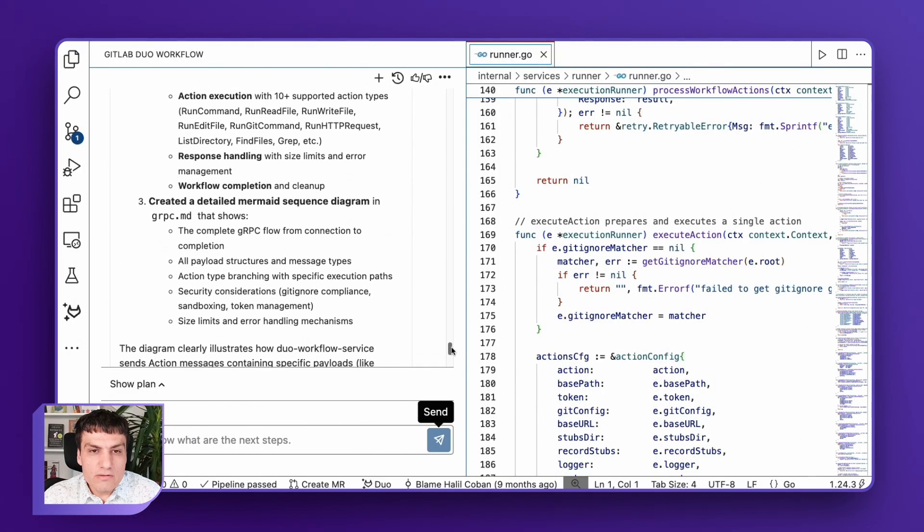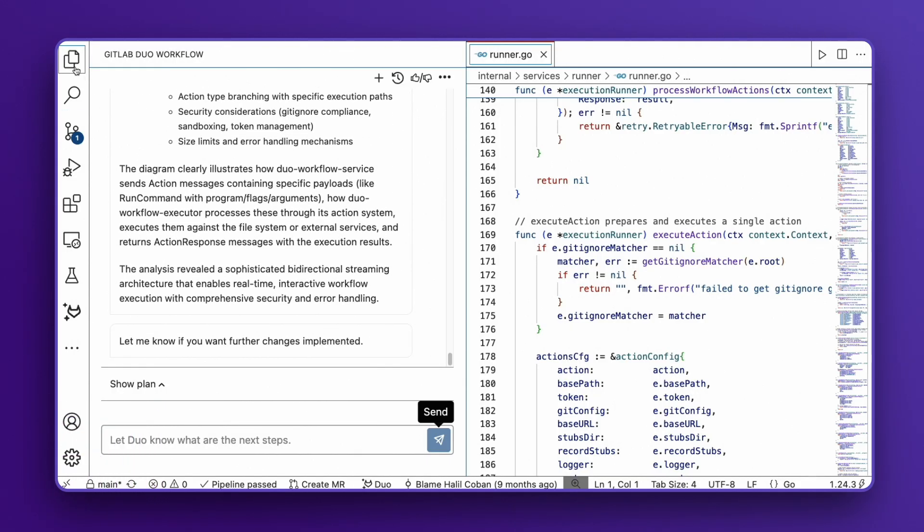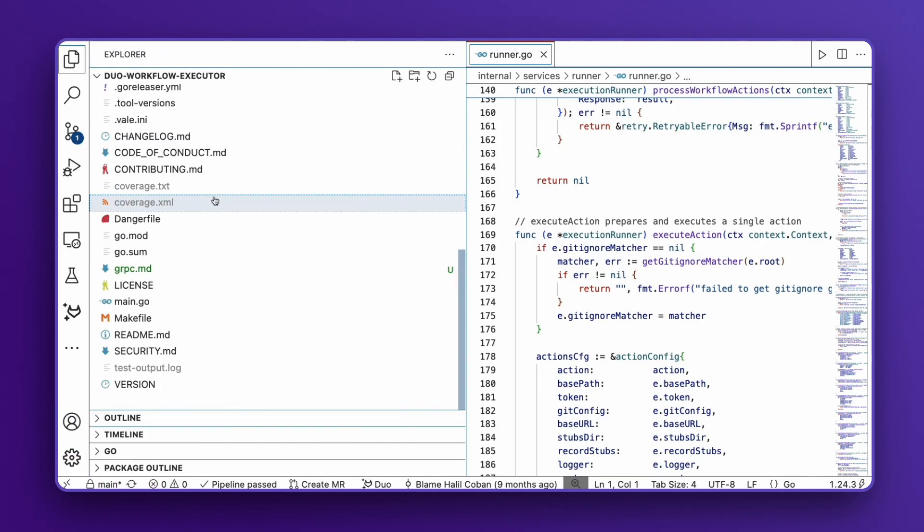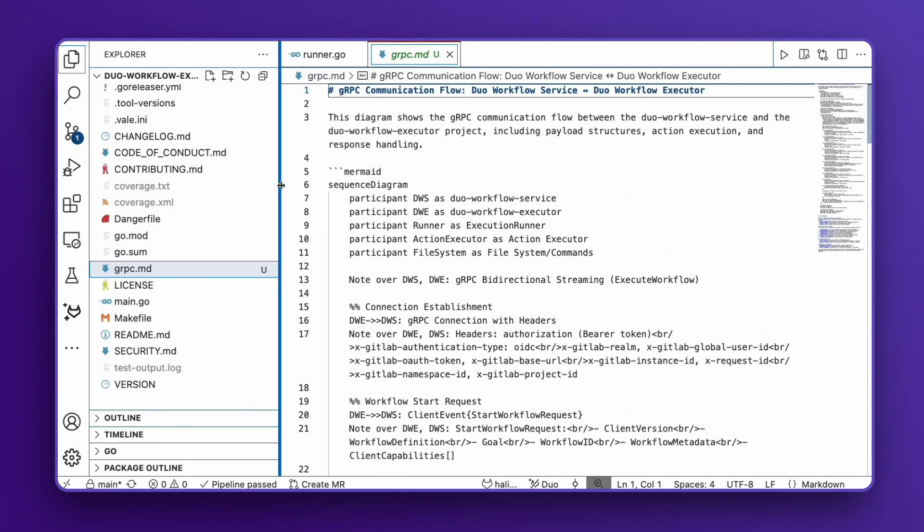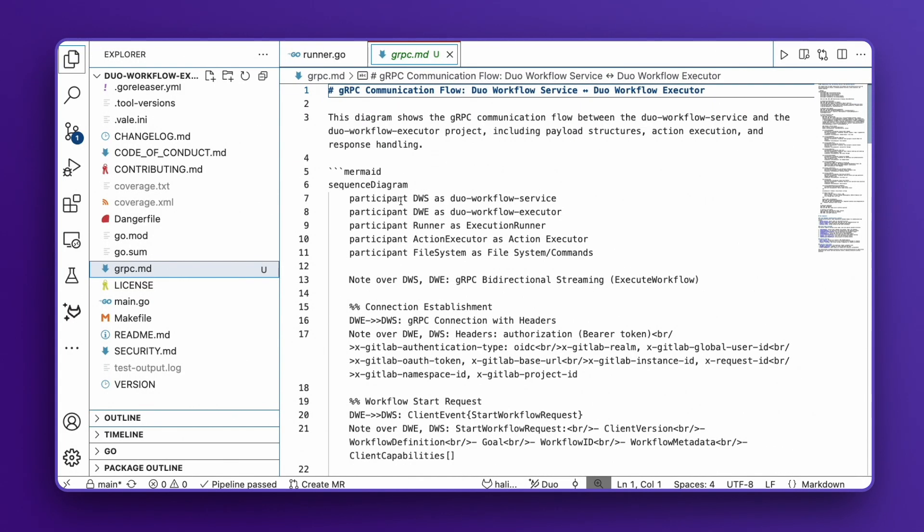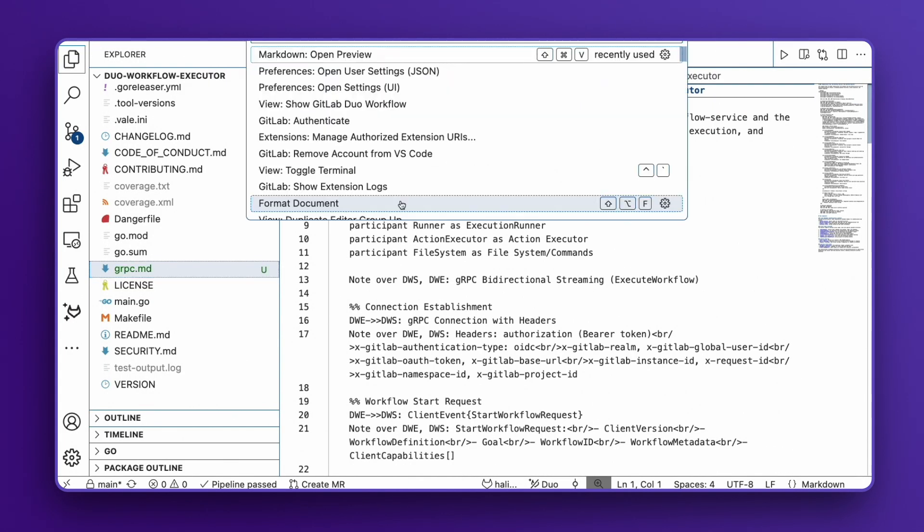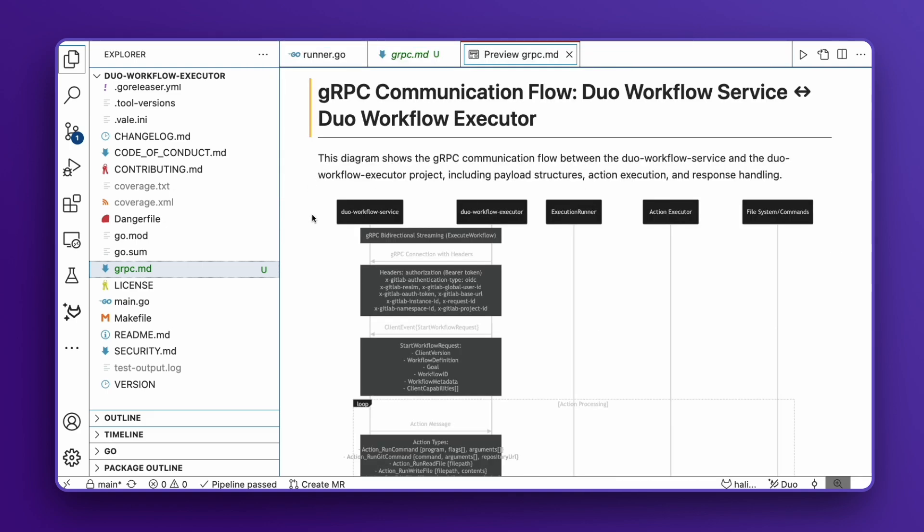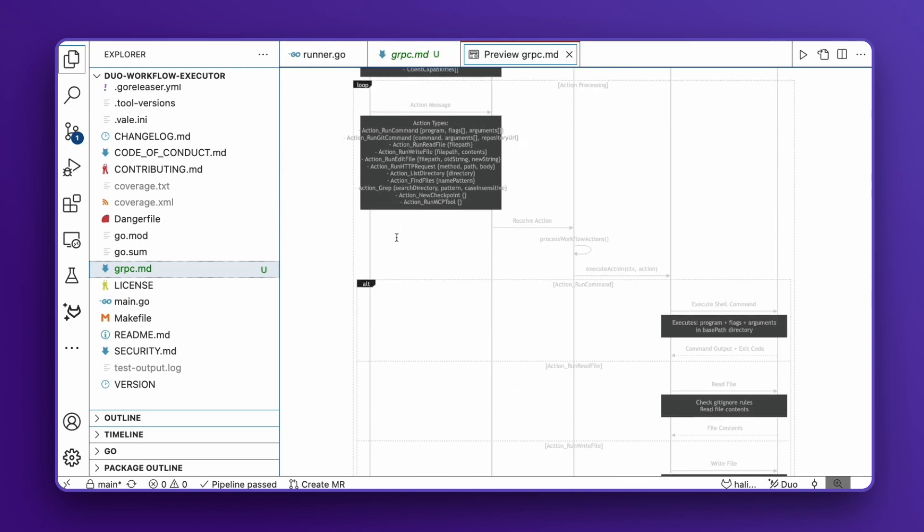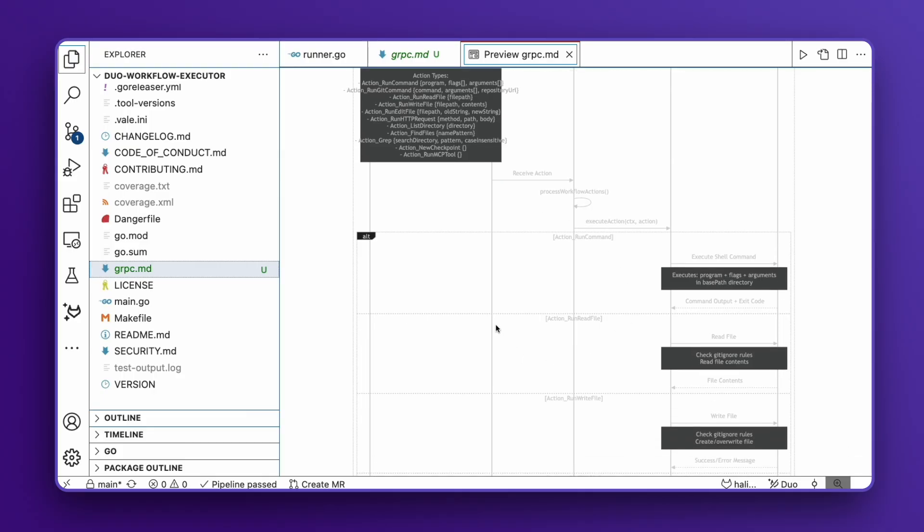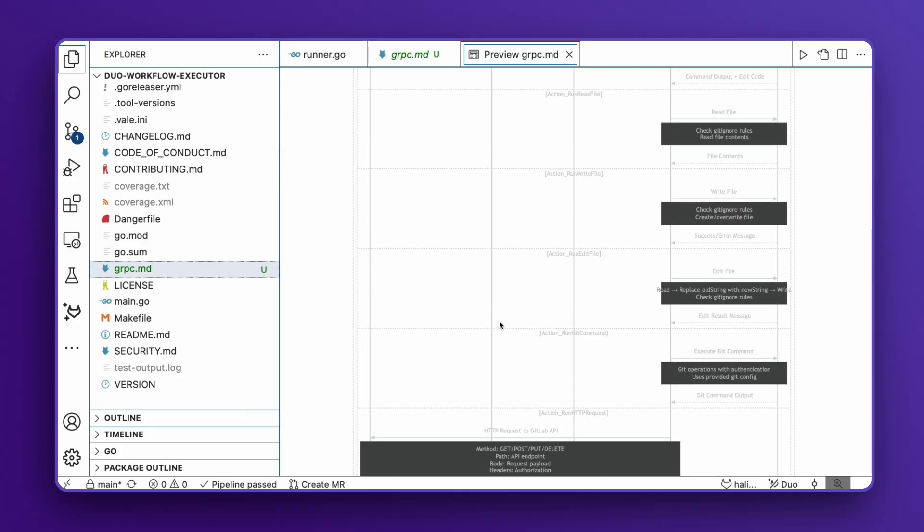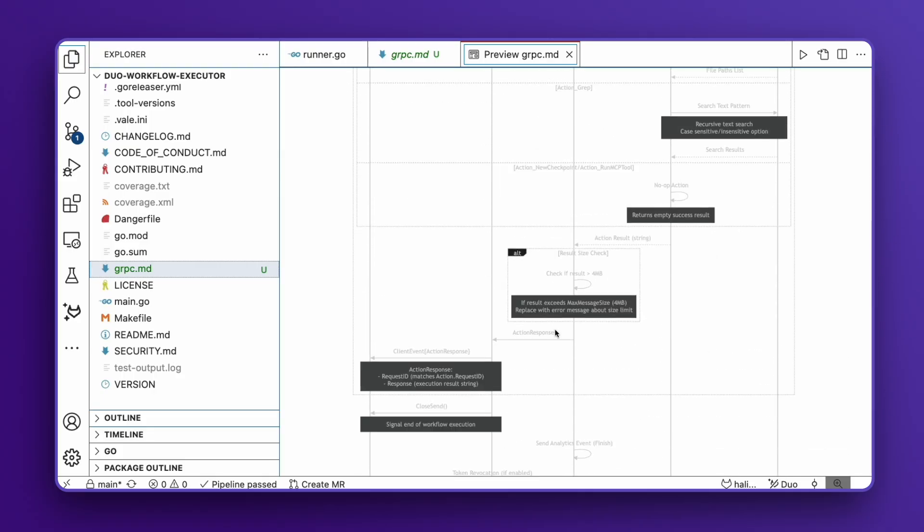Let's examine what the Duo Agent Platform has accomplished. It has intelligently analyzed all relevant files, created comprehensive documentation, and saved it to the requested file. The documentation includes a detailed mermaid diagram as requested, showing each action in the payload, the corresponding execution steps, and the response structure.